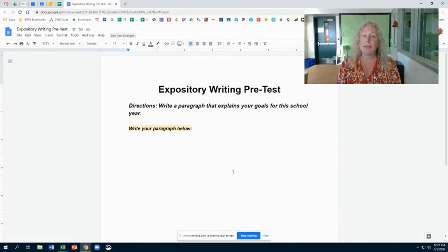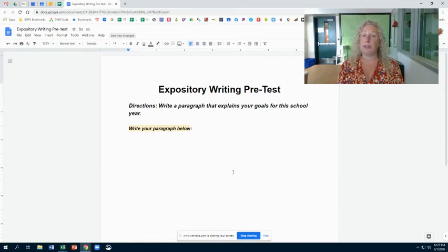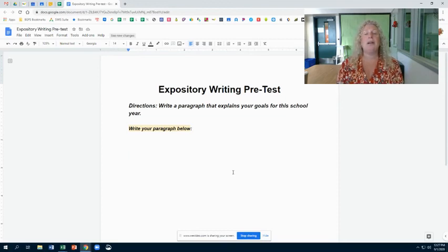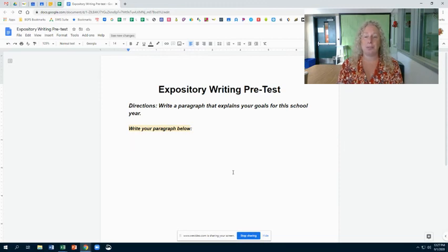I just want you to write me a paragraph explaining your goals for this school year. Those goals can be for school, outside of school, or both — it doesn't matter. All you're doing is showing me how you explain something in a piece of writing.